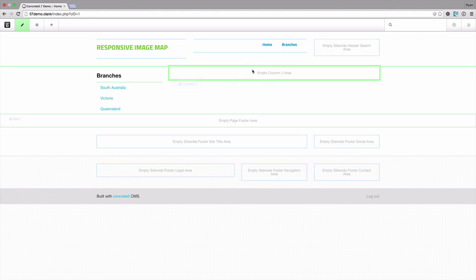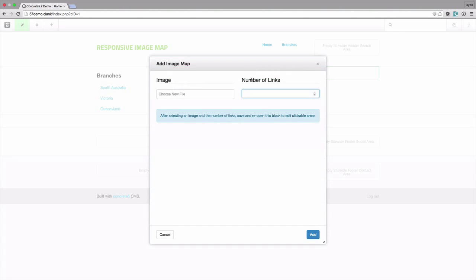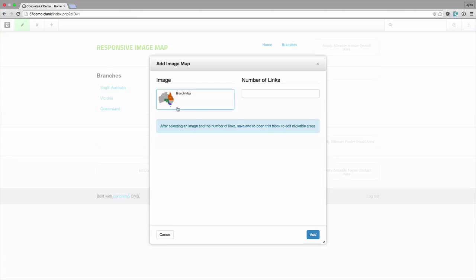I'm going to put this in here and I'm going to link to an image file that I've already put into the file manager and it's a map of Australia with a few states already highlighted.